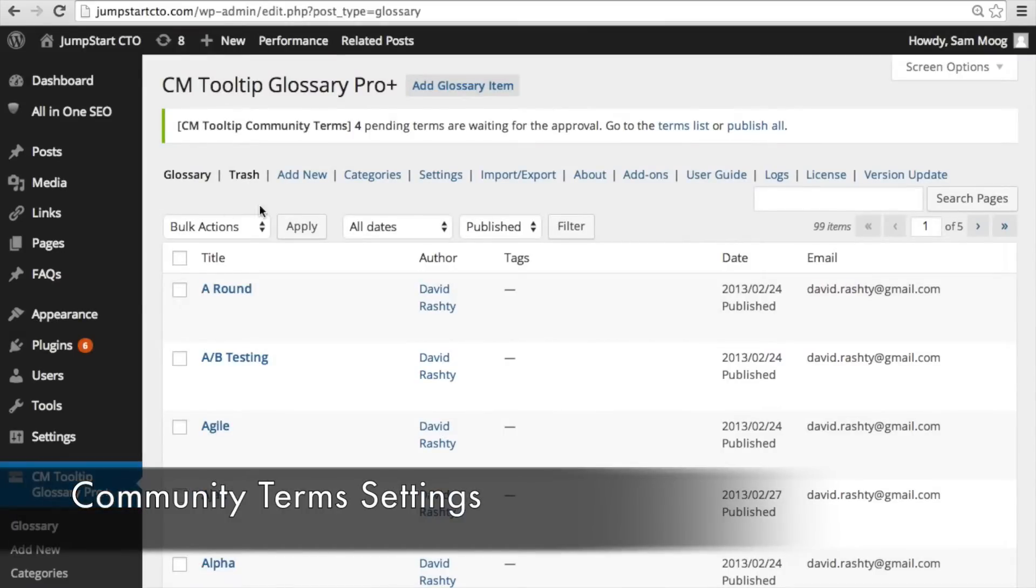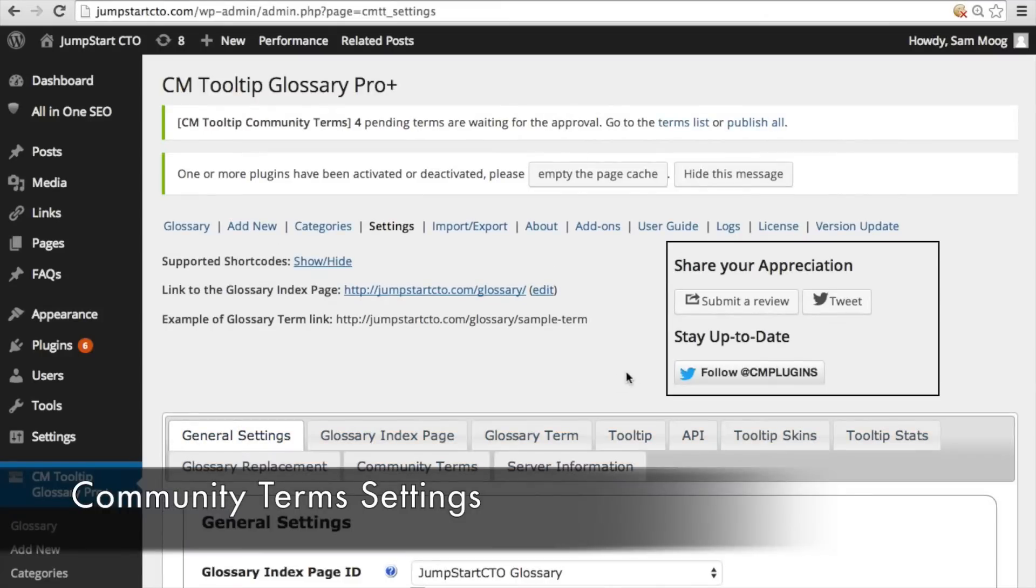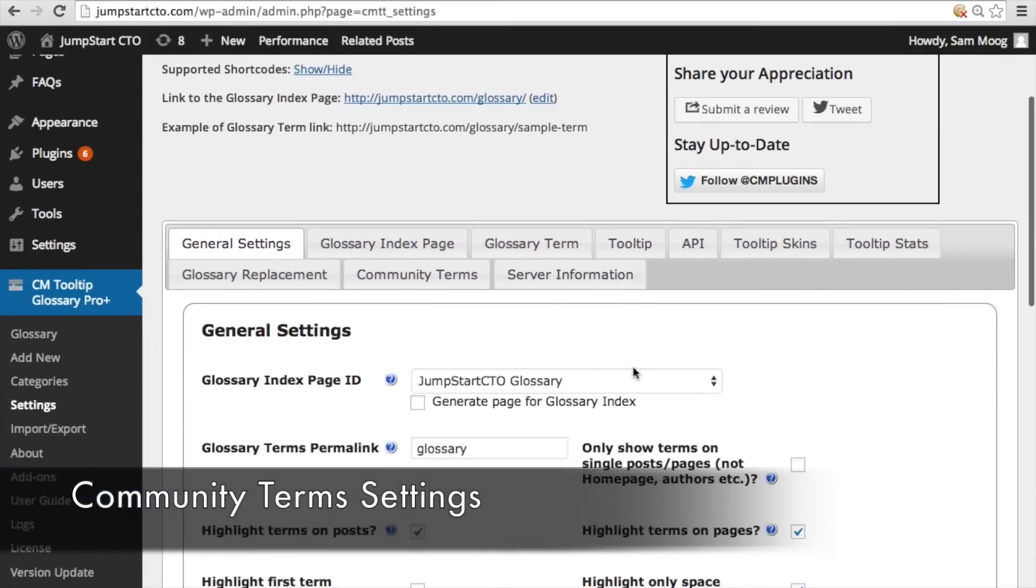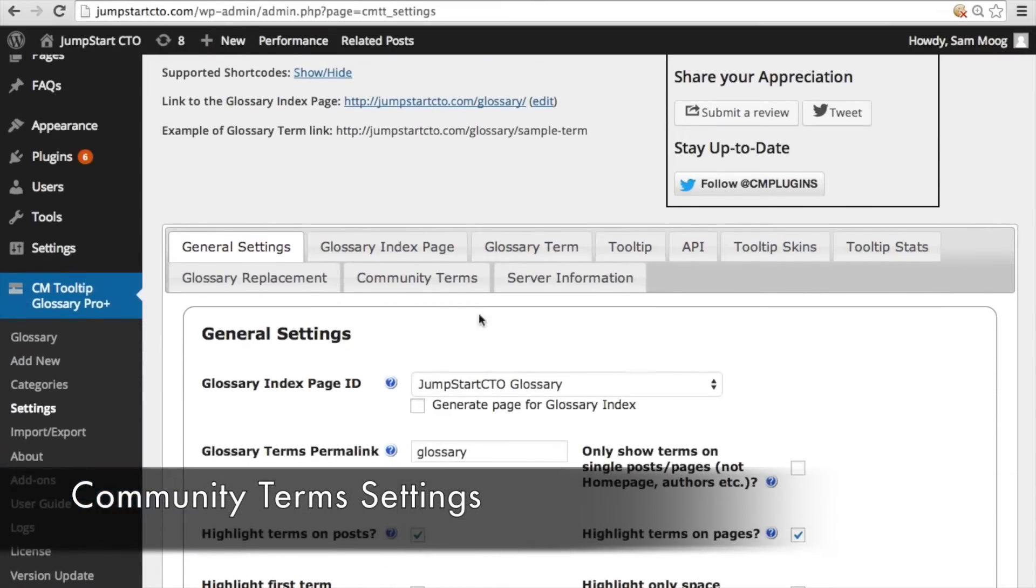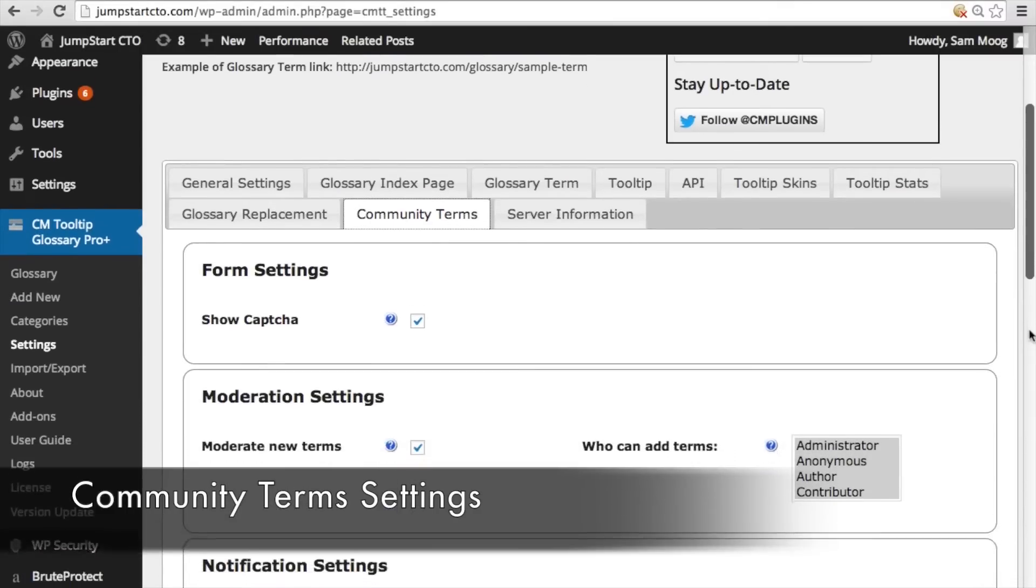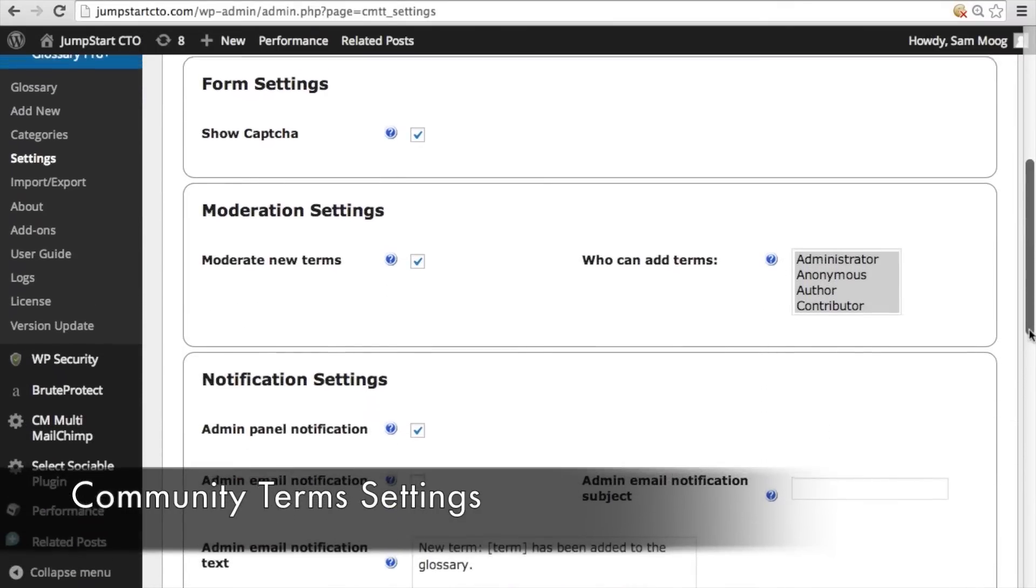So inside of your cmTooltip Glossary if you go to settings, once you've installed the extension you can see that the community terms tab appears under settings so this is where you can customize your community terms extension.